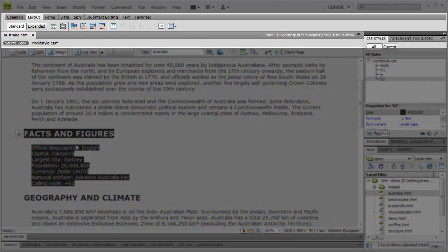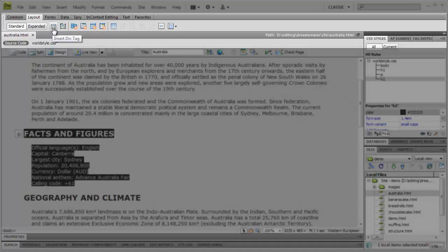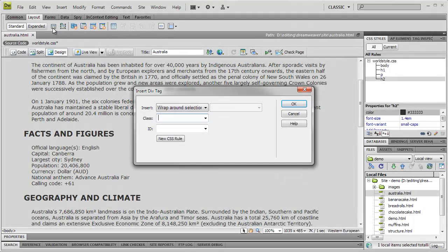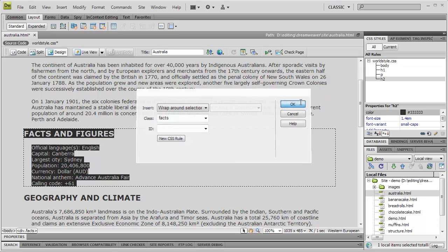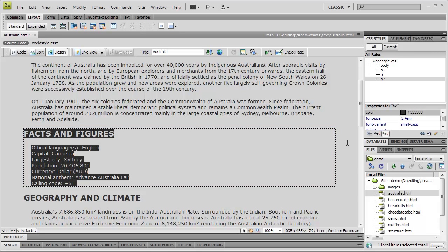I'm doing that through the layout category of the insert toolbar. We'll give the div a class, so that we can target it, and let's call it facts. You can see that Dreamweaver automatically highlights the box of the div, in the design view, though the actual page style hasn't changed.